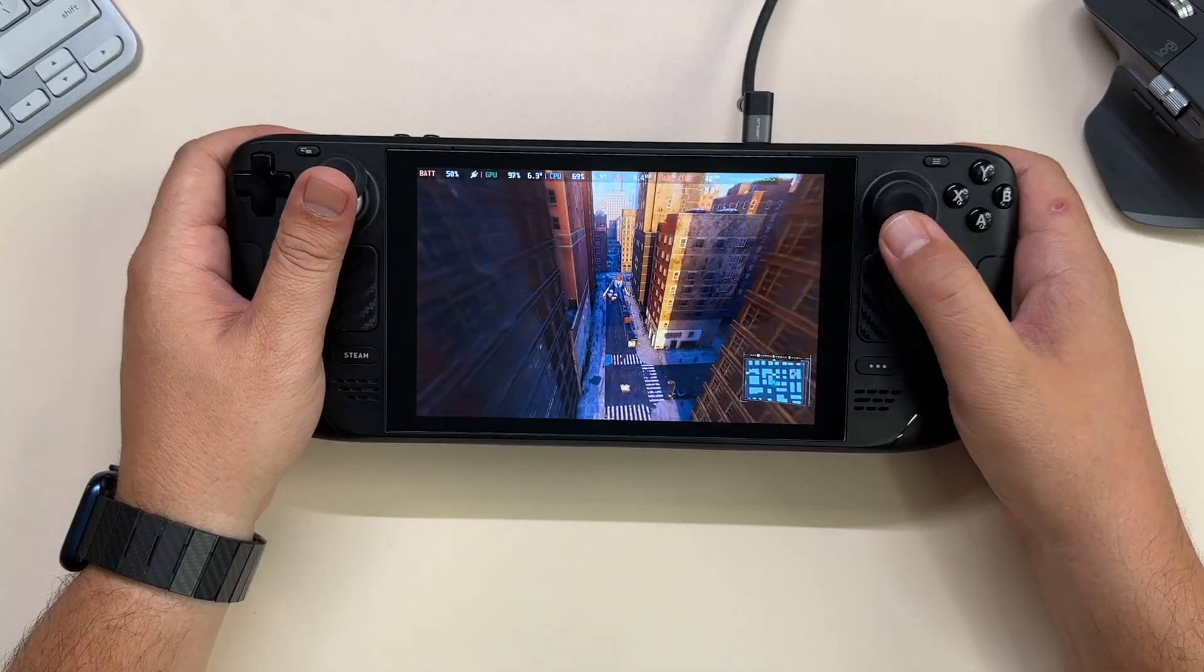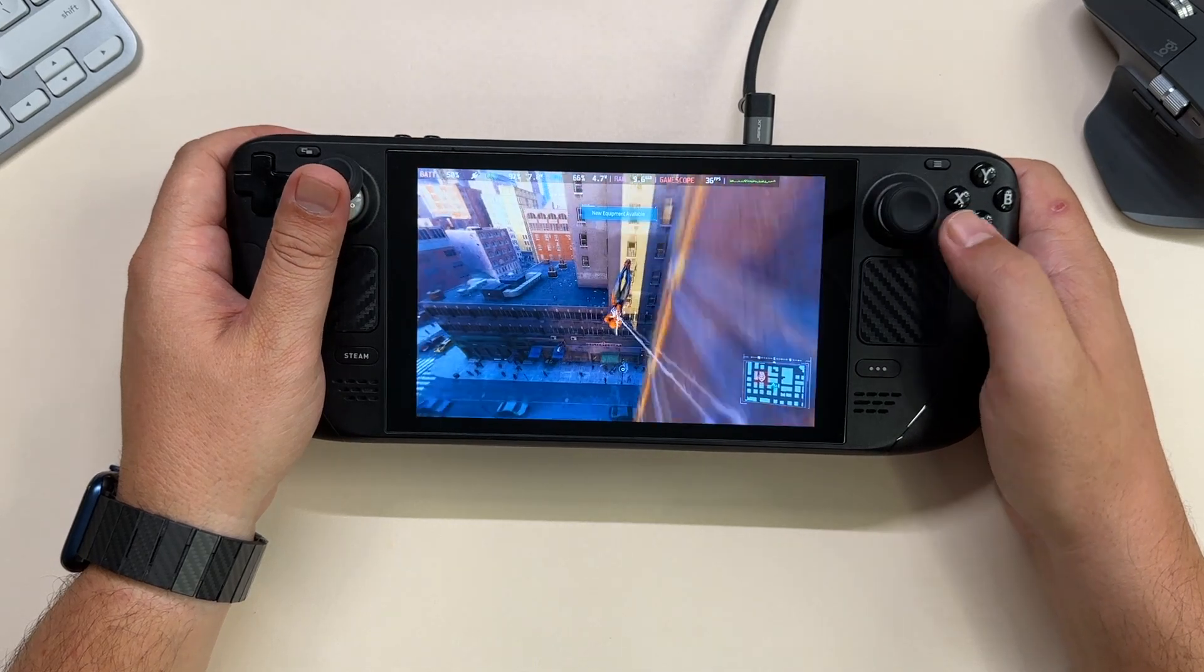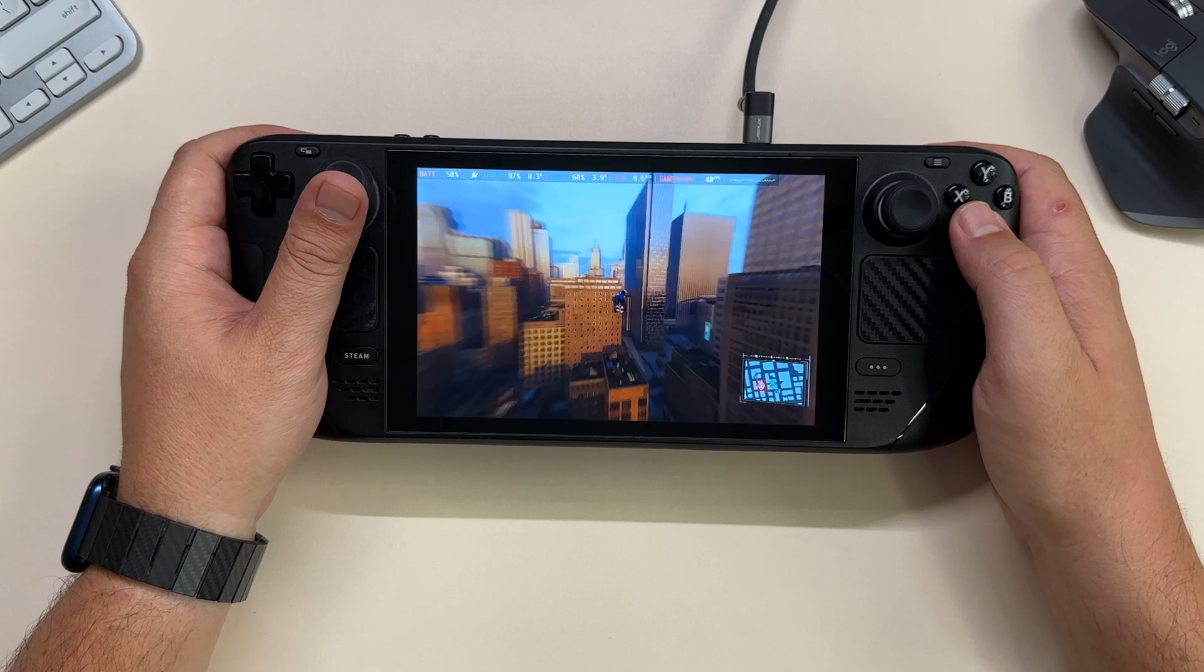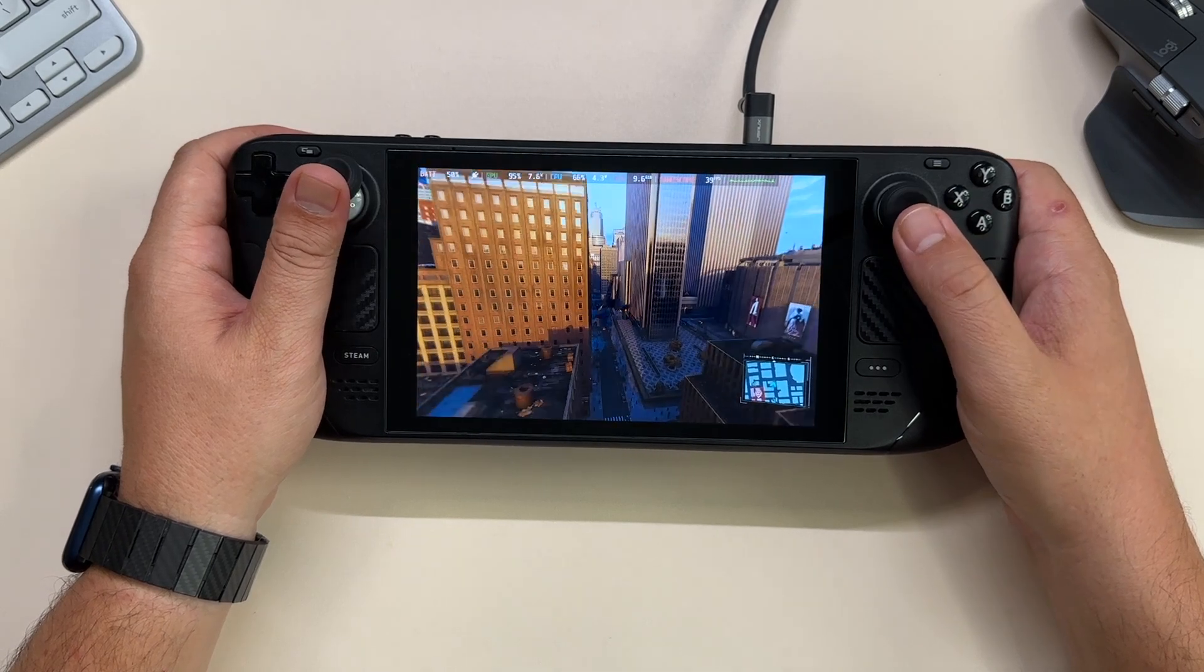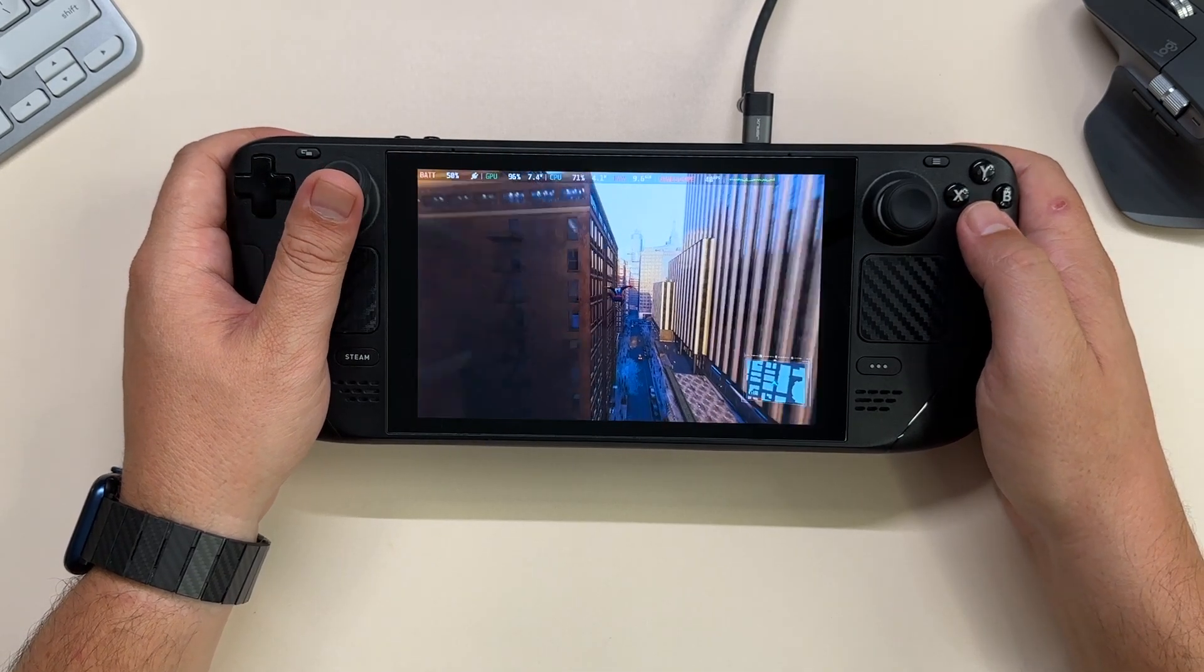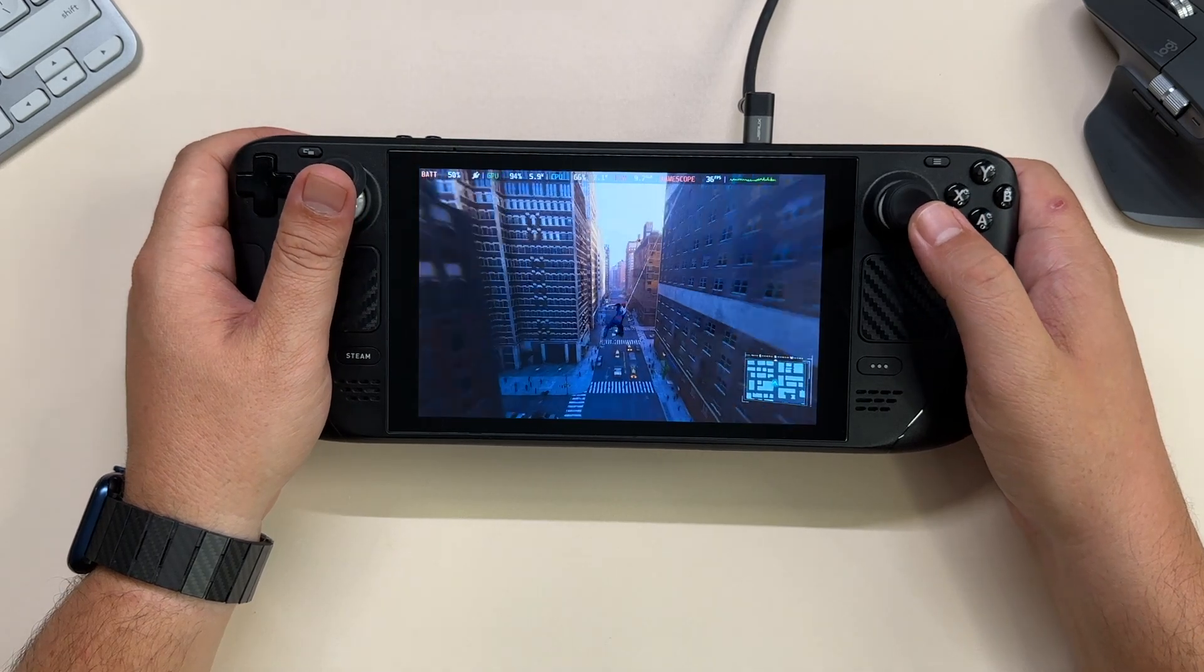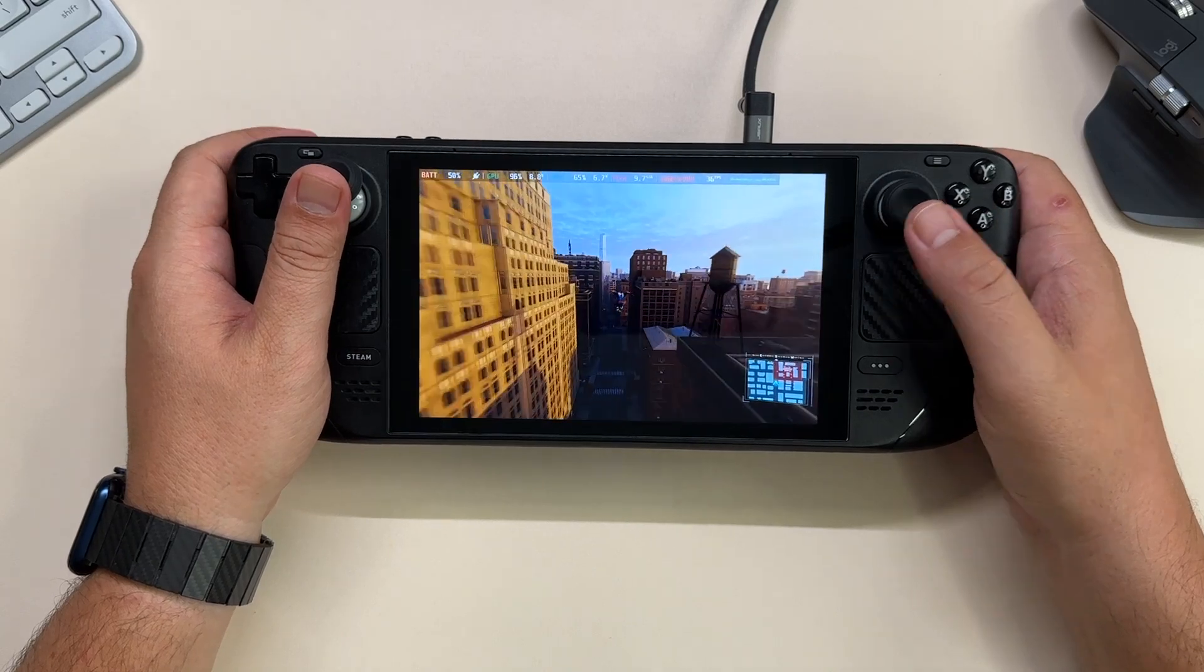As you can see currently I'm playing Spider-Man, we get around 35-40 fps so the game is still playing pretty good, it's pretty solid. I have finished the game on the Steam Deck so no worries there. So without further ado let's go to the desktop mode and install CryoUtilities.